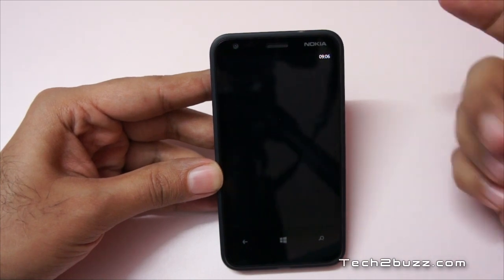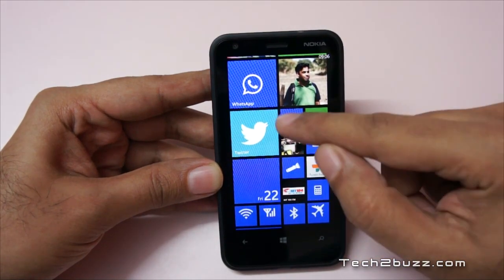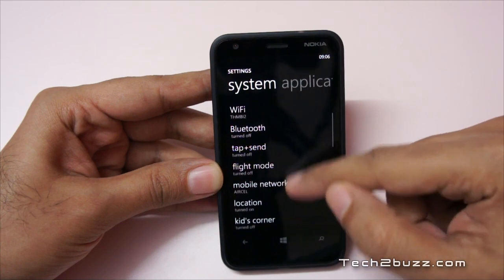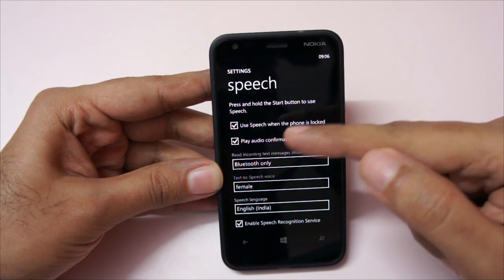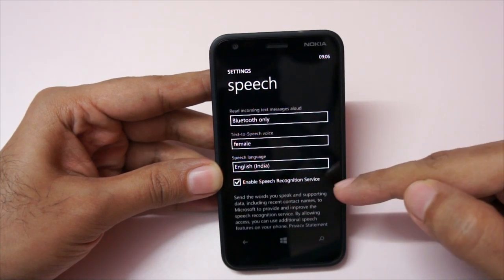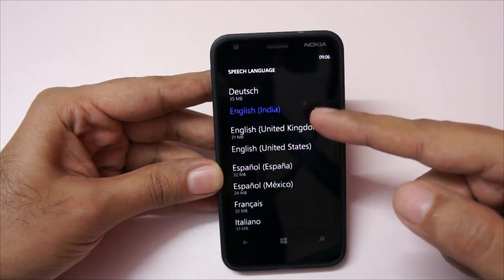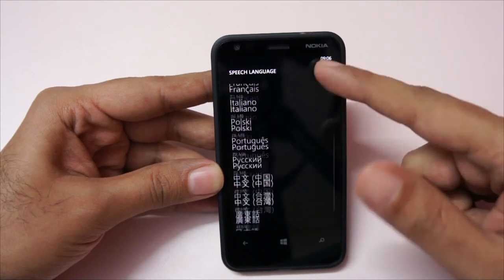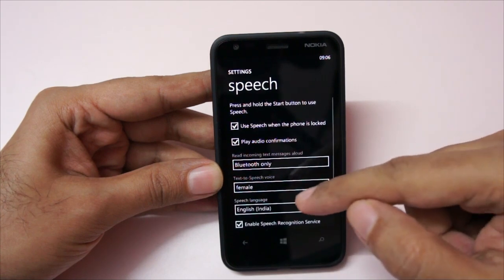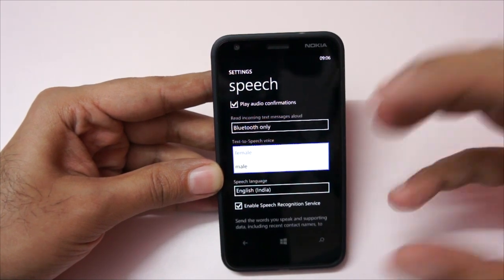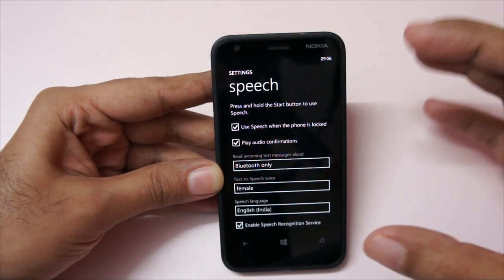As you can see, that works fine. First, you need to enable speech commands. To do that, go to Settings and find the Speech option. Here you can enable the speech recognition service. You can also adjust the language — for example, I've selected English India, but there are tons of languages available. You can also choose the text-to-speech voice, either female or male.